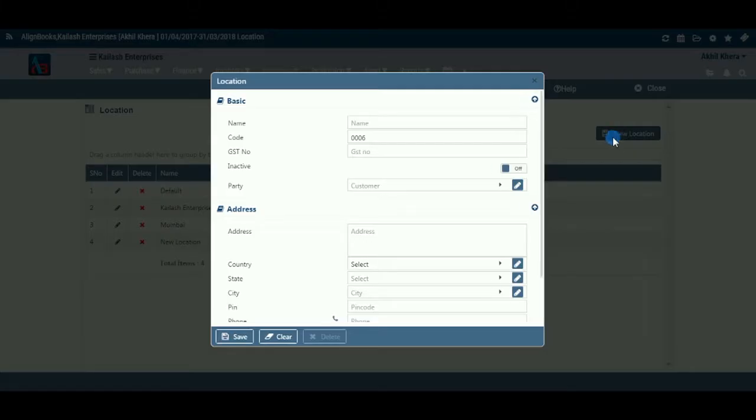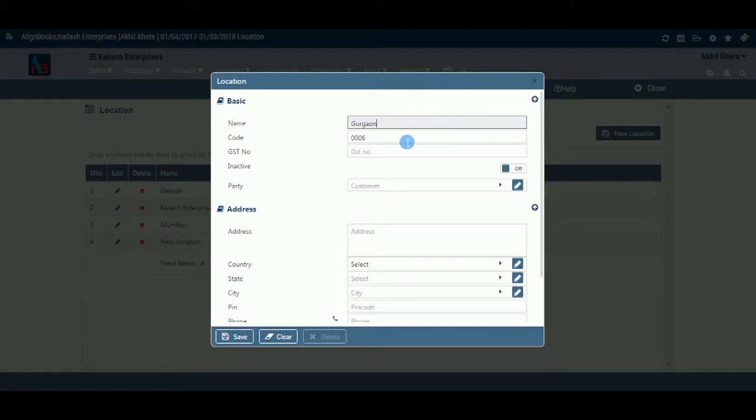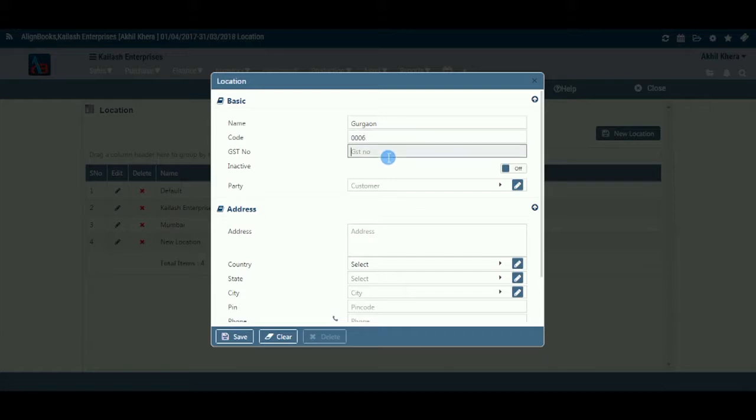The Location Master page looks like this. Basic: Under this section, you need to enter the basic information for the new location being created. Name: Enter the location name, example, Kolkata Branch or Kabir Store, etc. Code: This is a system generated unique code. GST Number: Enter the GST number of the location if it is different from the main operational center of the company.